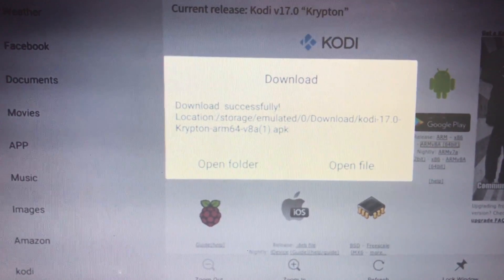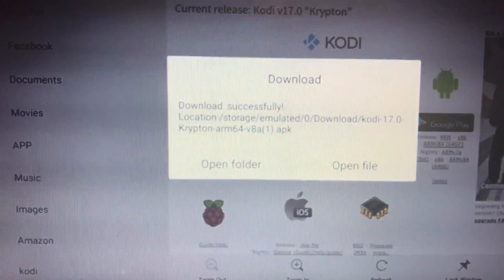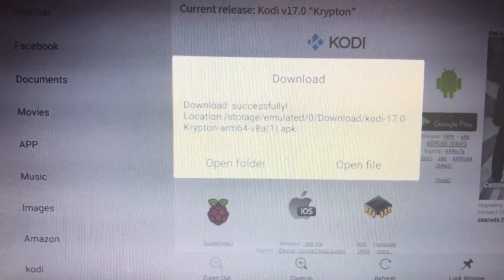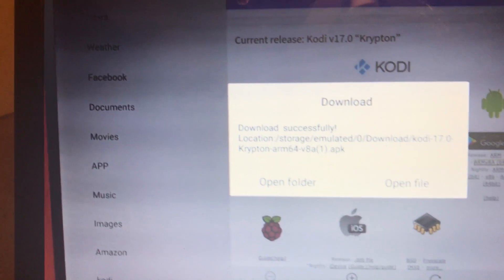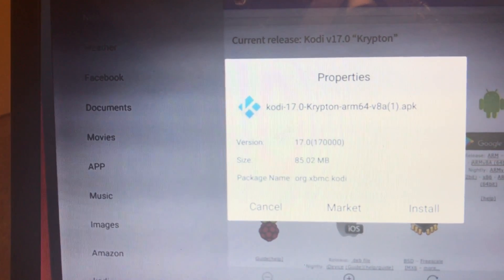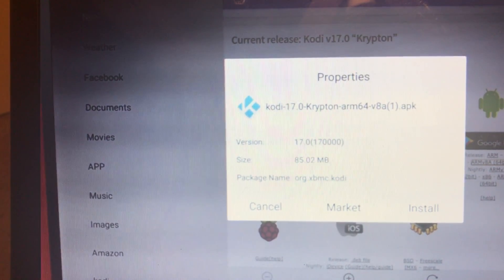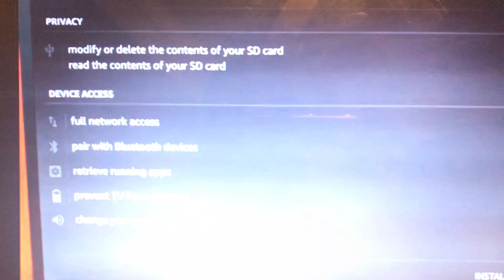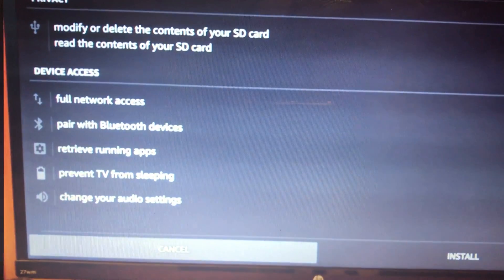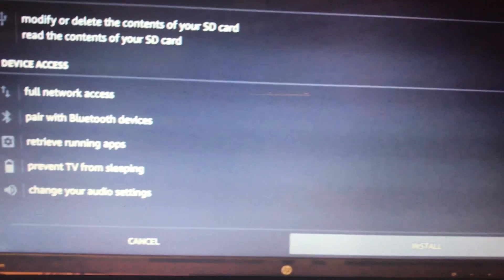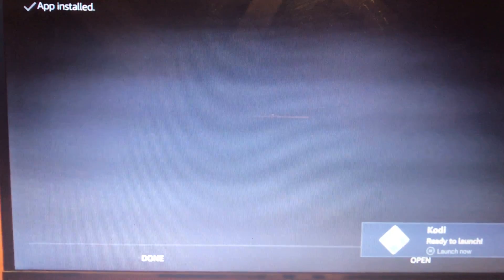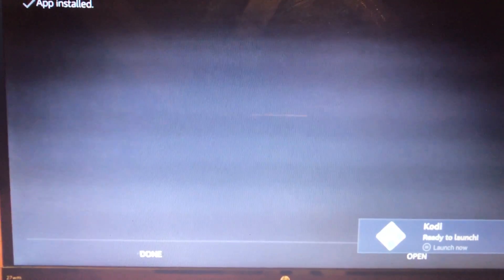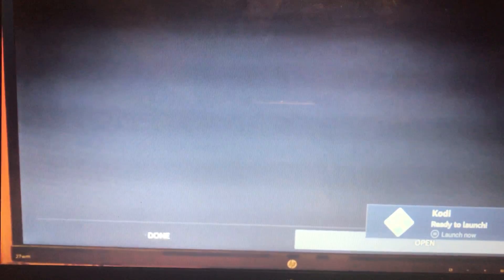Download successful. Now you're going to put Open File, Install, Install. It's installing now. It's going to say Done, Open. And you're going to press Open.